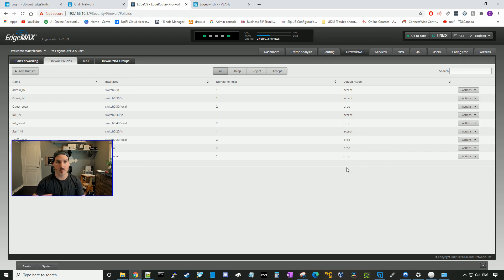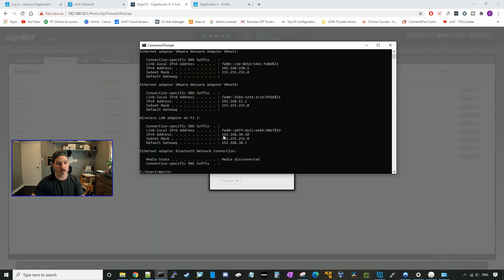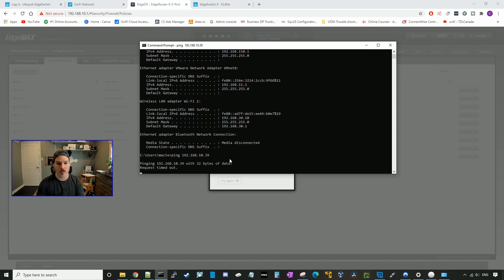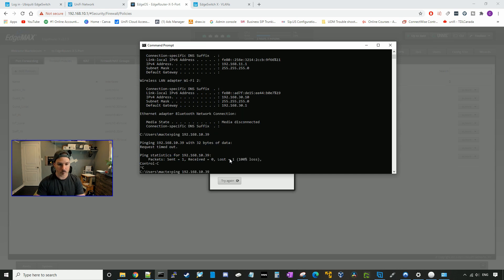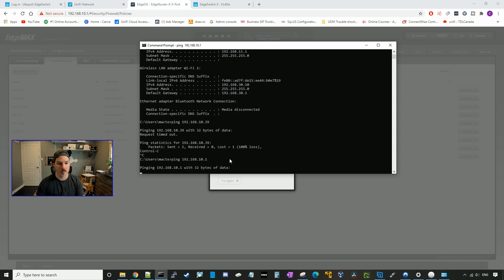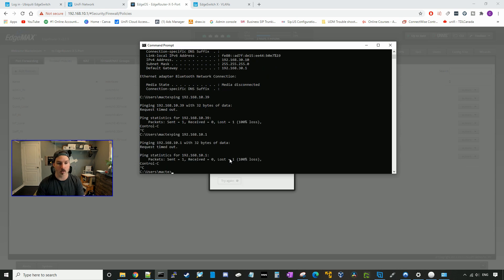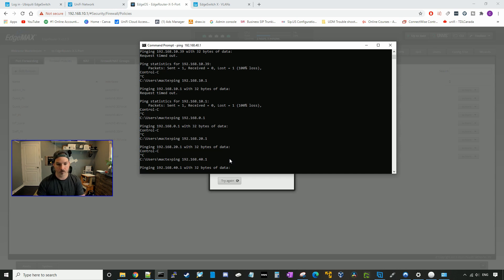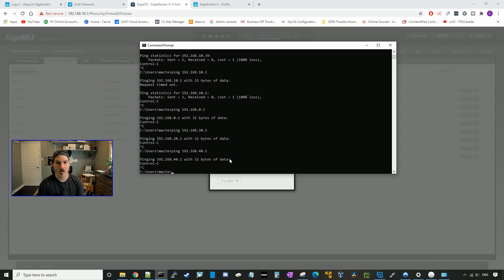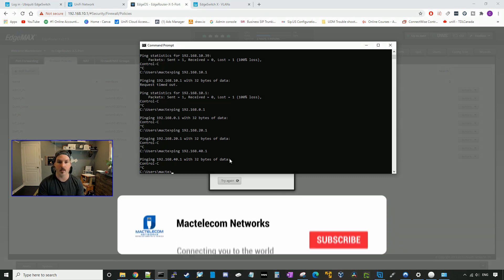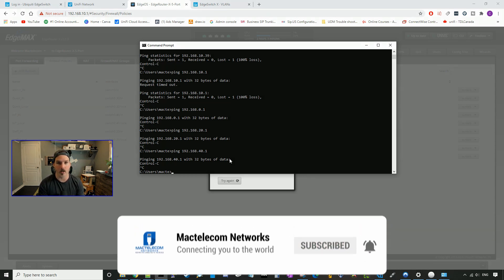All our rule sets are now created. Hopping over to the guest network to verify — running ipconfig confirms we're on 192.168.30. Trying to ping the switch at 192.168.10.39 — ping requests are timing out. Trying the gateway at 192.168.10.1 — timing out as well, same with 20.1 and 40.1. So this is a basic setup using Edge equipment: we've created VLANs, networks, DHCP servers, firewall rules, and wireless networks. If you guys liked this video, please hit the thumbs up, subscribe, and hit the bell icon — thanks.